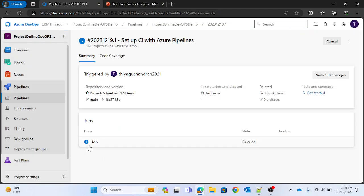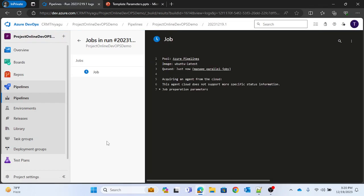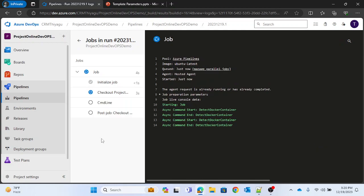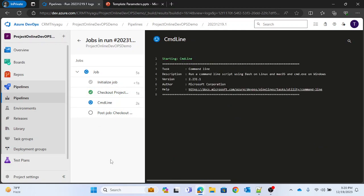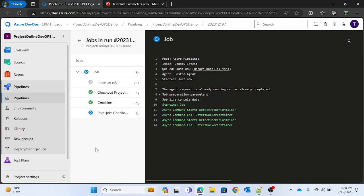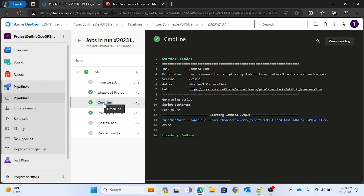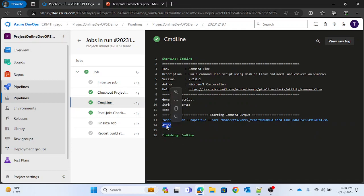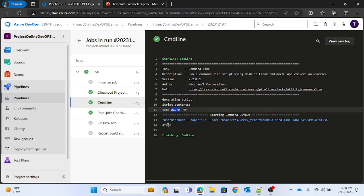I'll call the parameters using the 'parameters.technology' keyword. Let me save this and run it. You can see the job is now running. If you go to the command line output, you can see 'azure' got printed — that's what we passed as the default value.